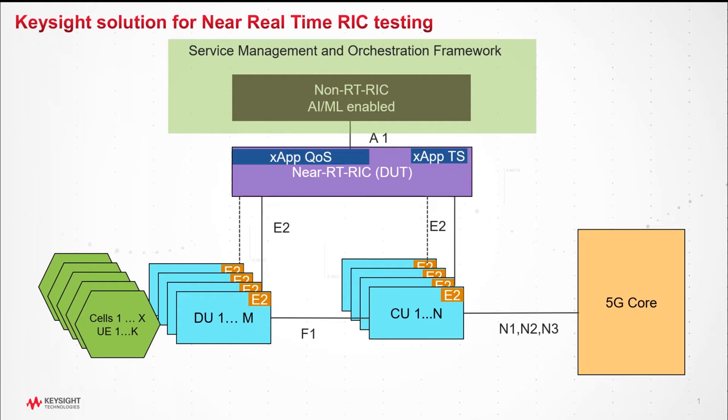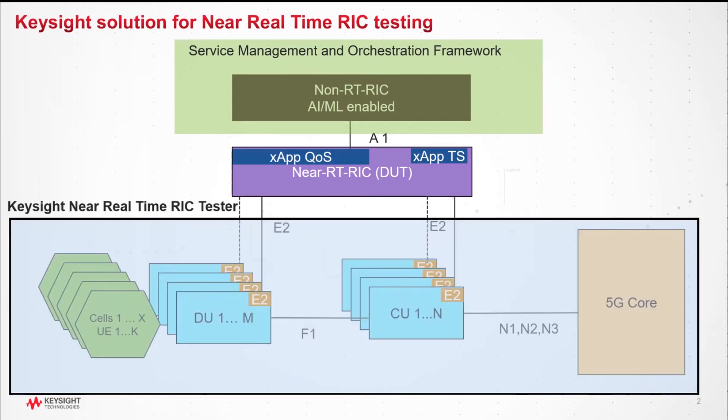For scale testing of real-time RIC, it's impractical to set up large numbers of ORAN nodes with real UEs connected. This is where Keysight solution helps. This is a cloud-native software release solution.